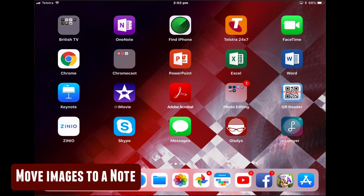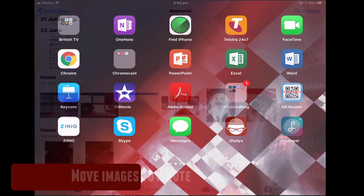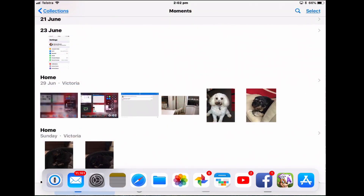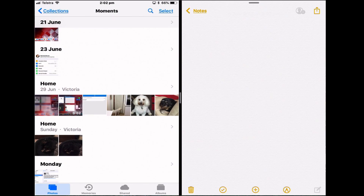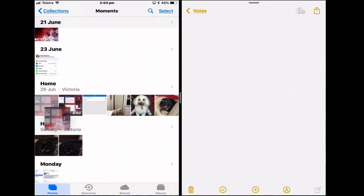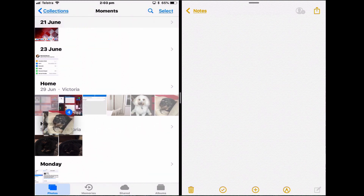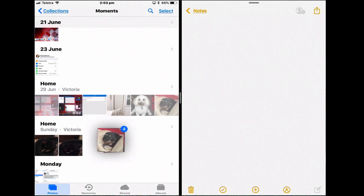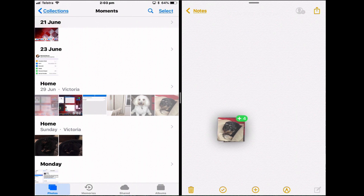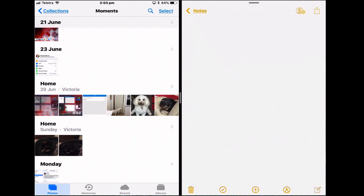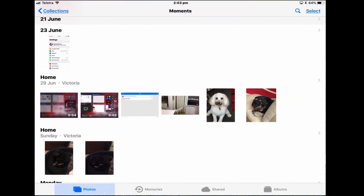Let's say you want to move some images to a note. Open the Photos app and the Notes app and put it into split view. From the Photos app, hold down the first image you want to move and just start to drag a little bit, then tap on any other images you also want to copy over to Notes. When you've got enough, still holding down, you can see there are four images. Drag them across and as you drag them, the blue four turns into a green four — then drop them.